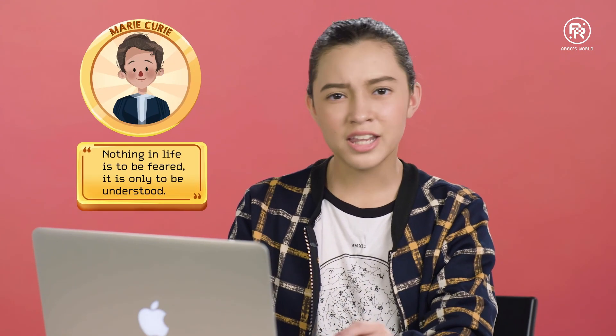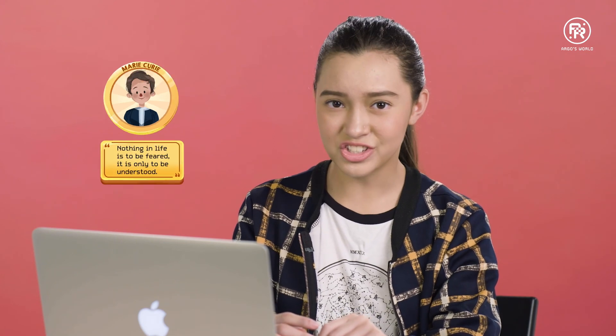As my favorite scientist Marie Curie once said, Nothing in life is to be feared, it is only to be understood. Don't let fear keep you from exploring. See you next time!